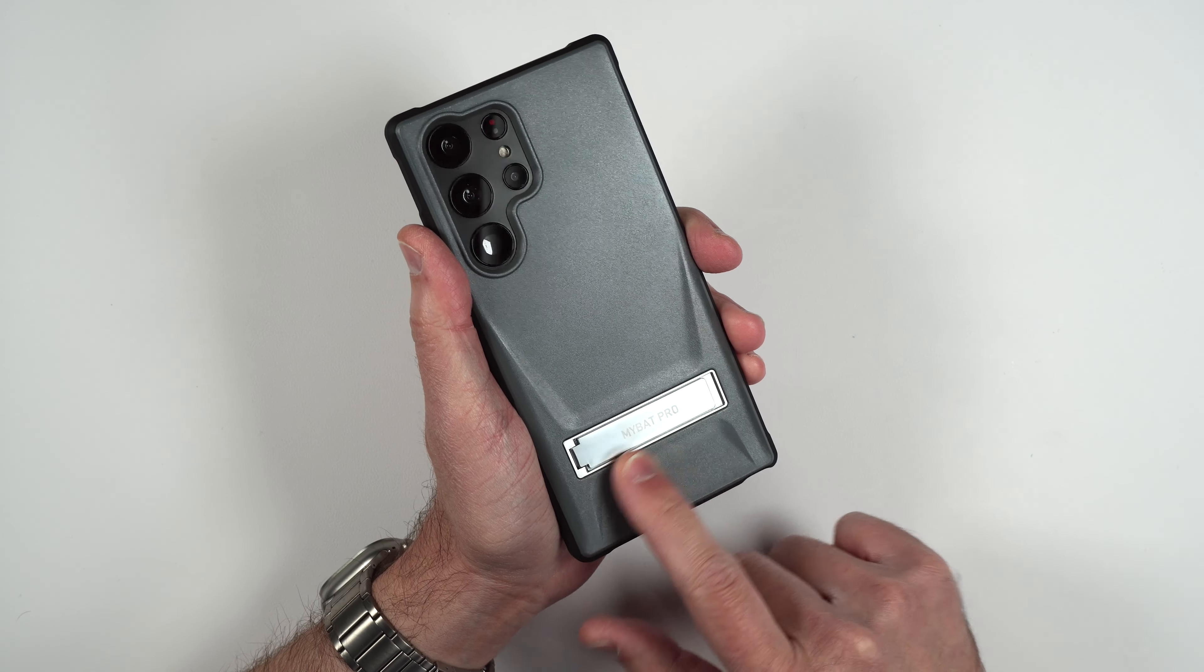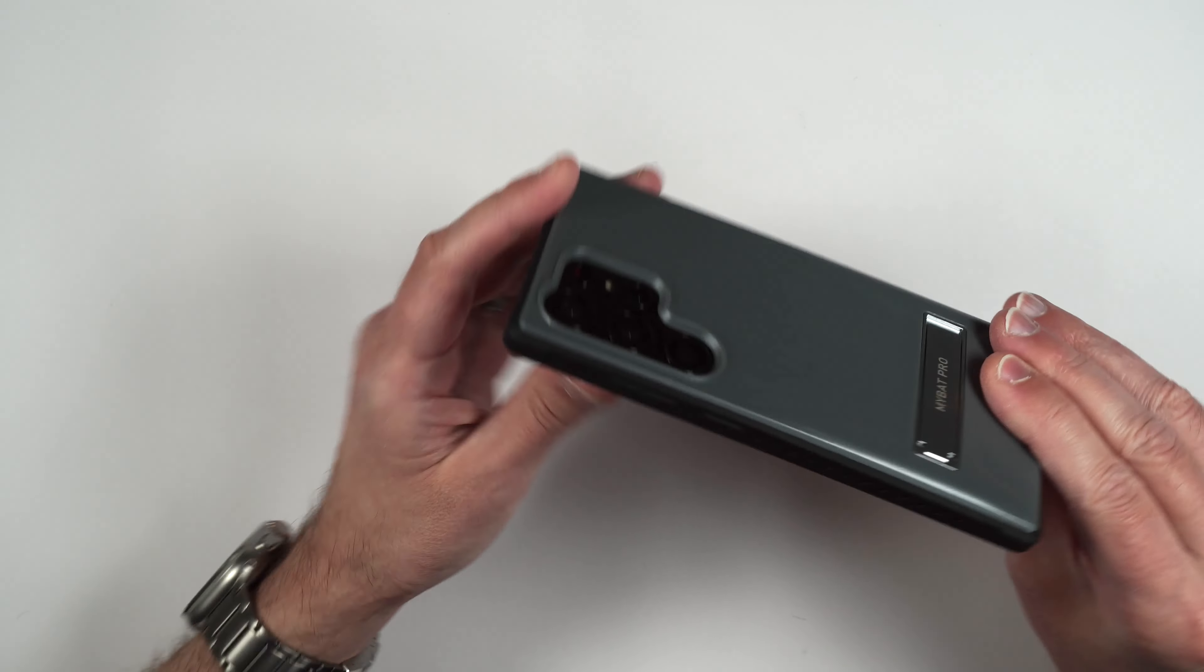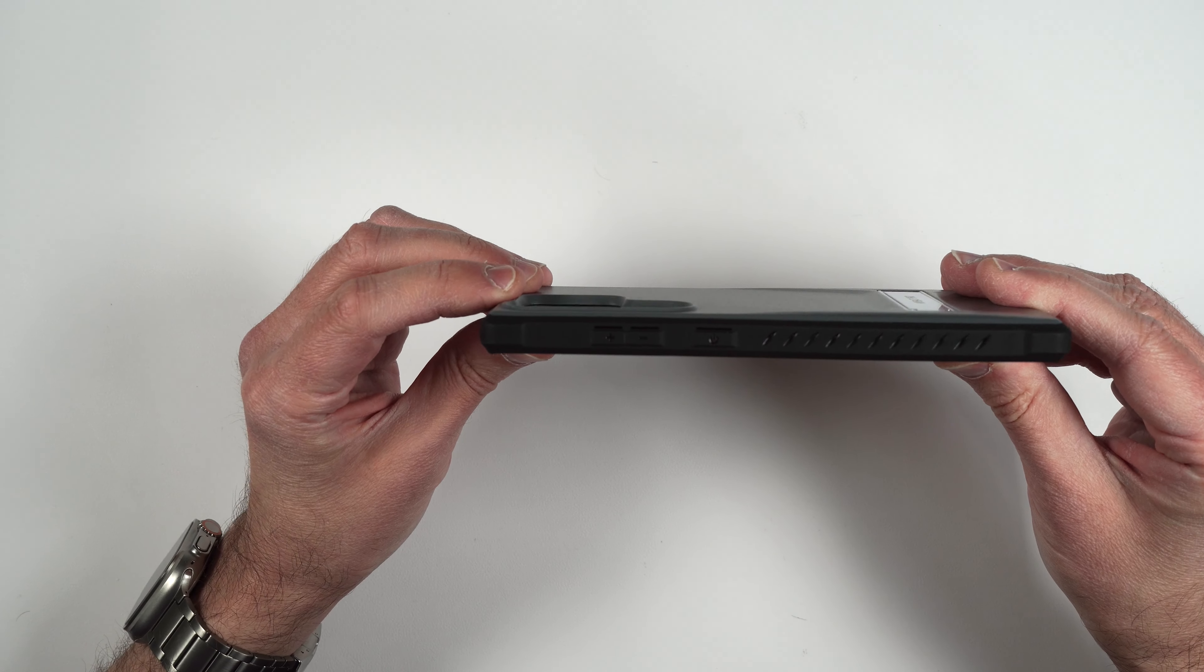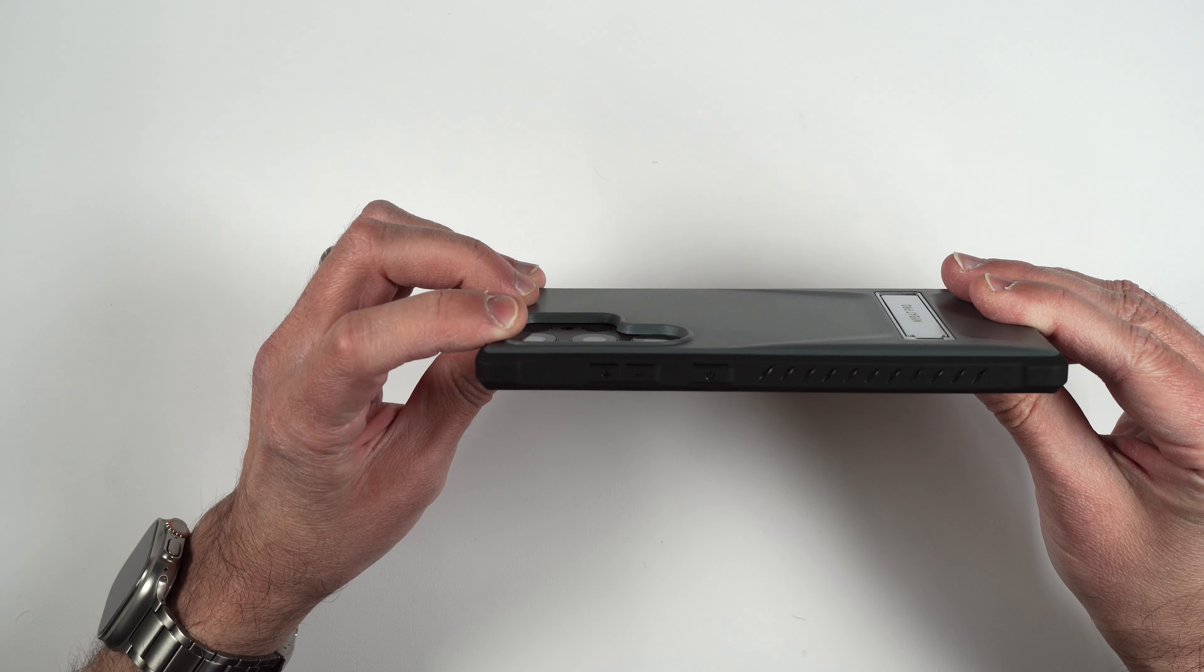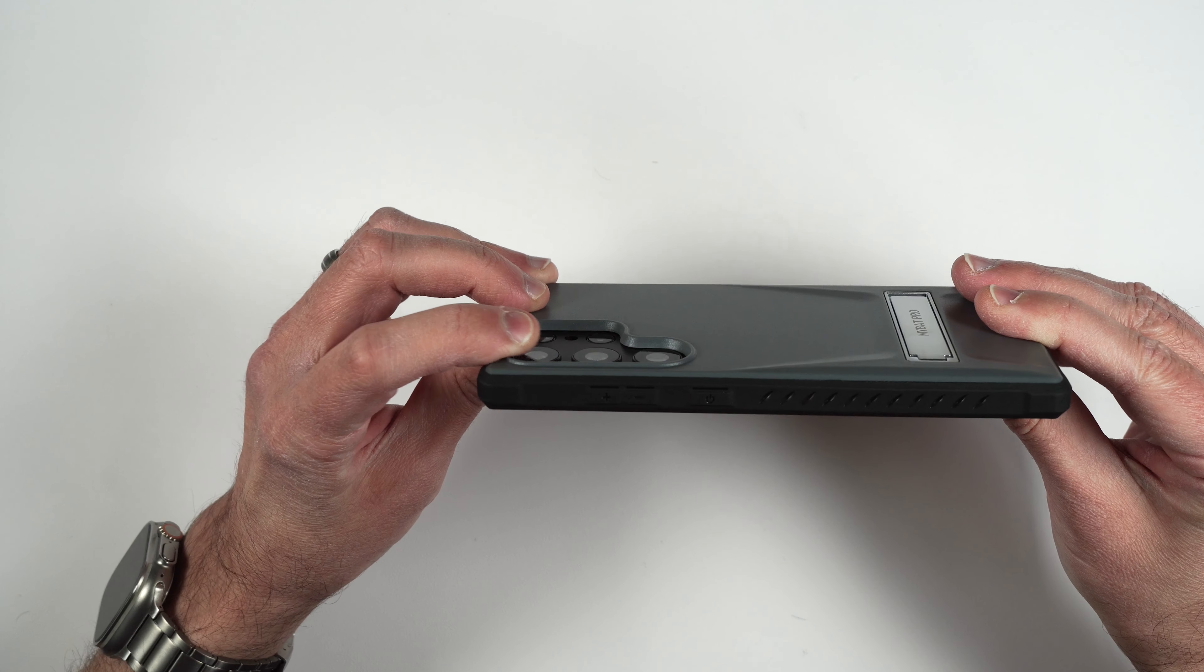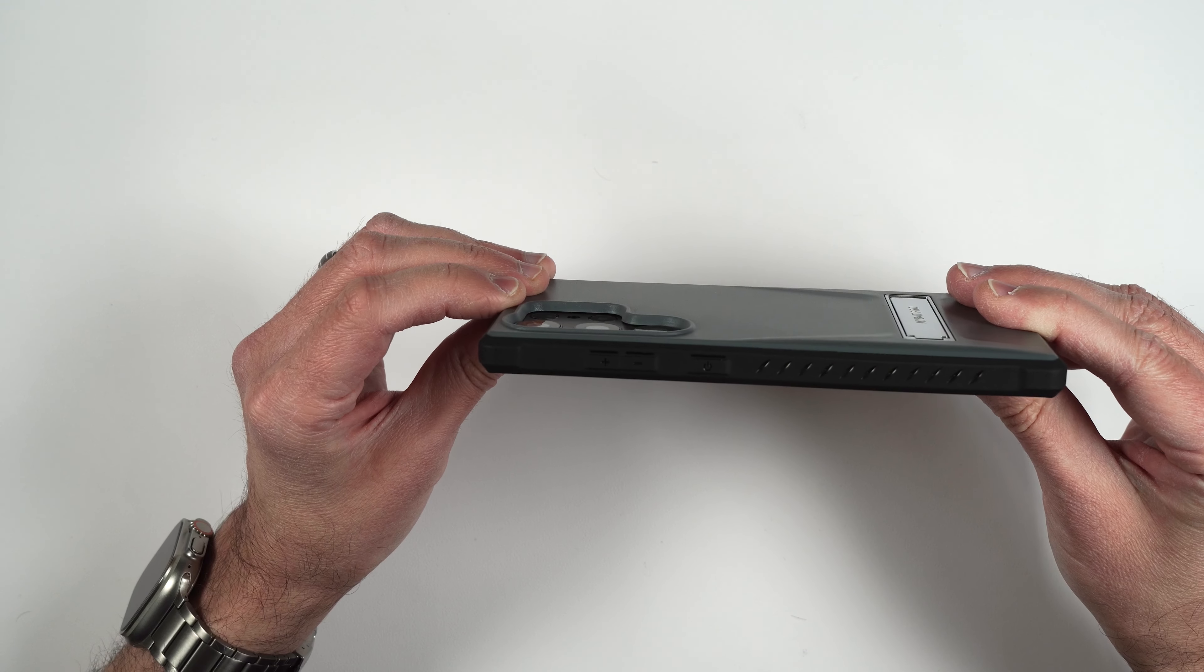There's where that kickstand lives and if we turn it to the side you can see that it has a little recession to protect your camera lenses as well.